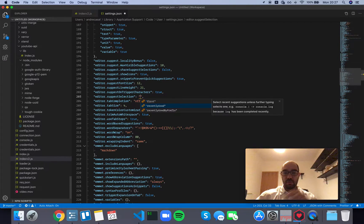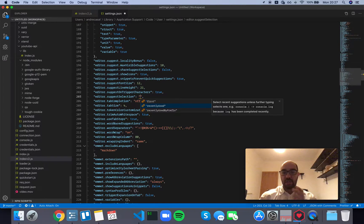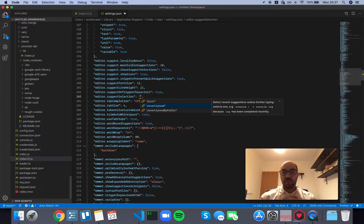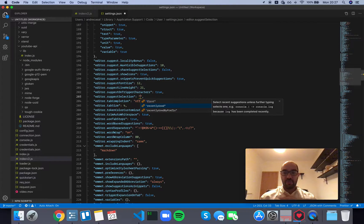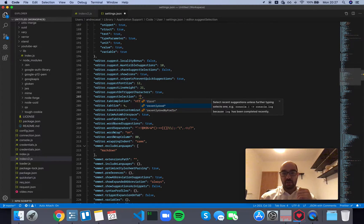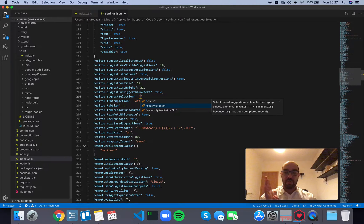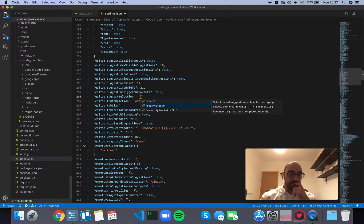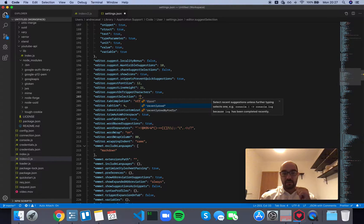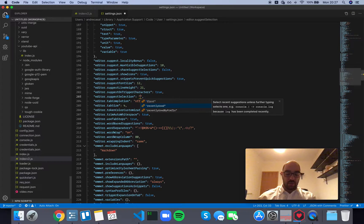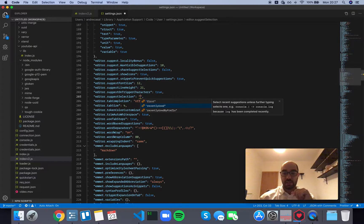Recently used: select recent suggestions unless further typing selects one. For example, if you write console, the first suggestion will be console.log because log has been recently completed, even though log wouldn't be the first function that would normally show up, because the suggestion box is alphabetized.